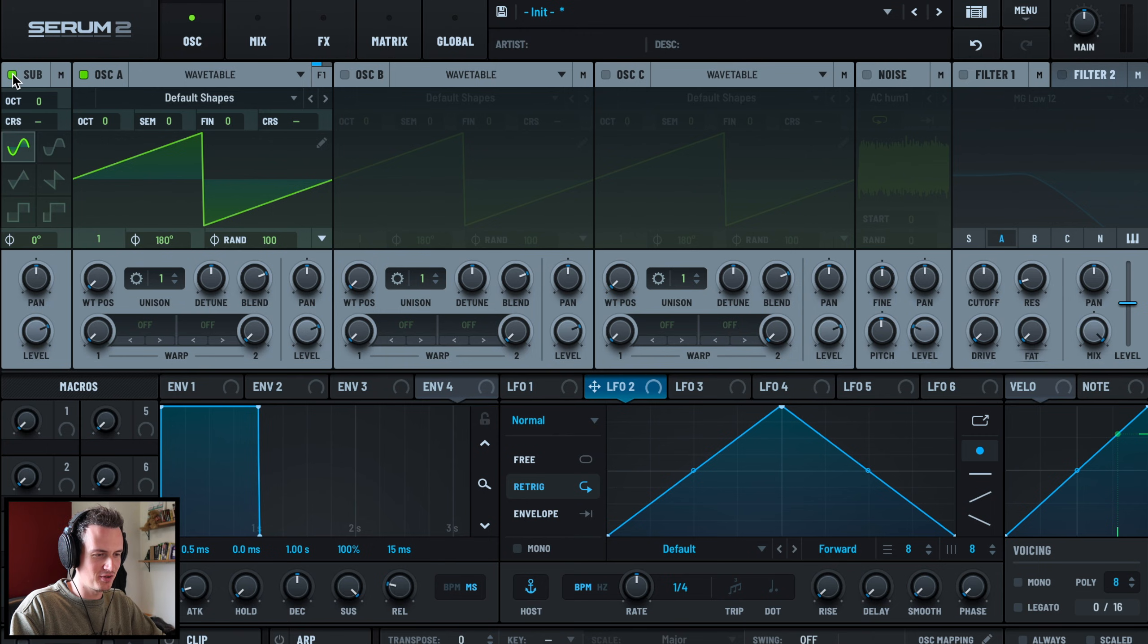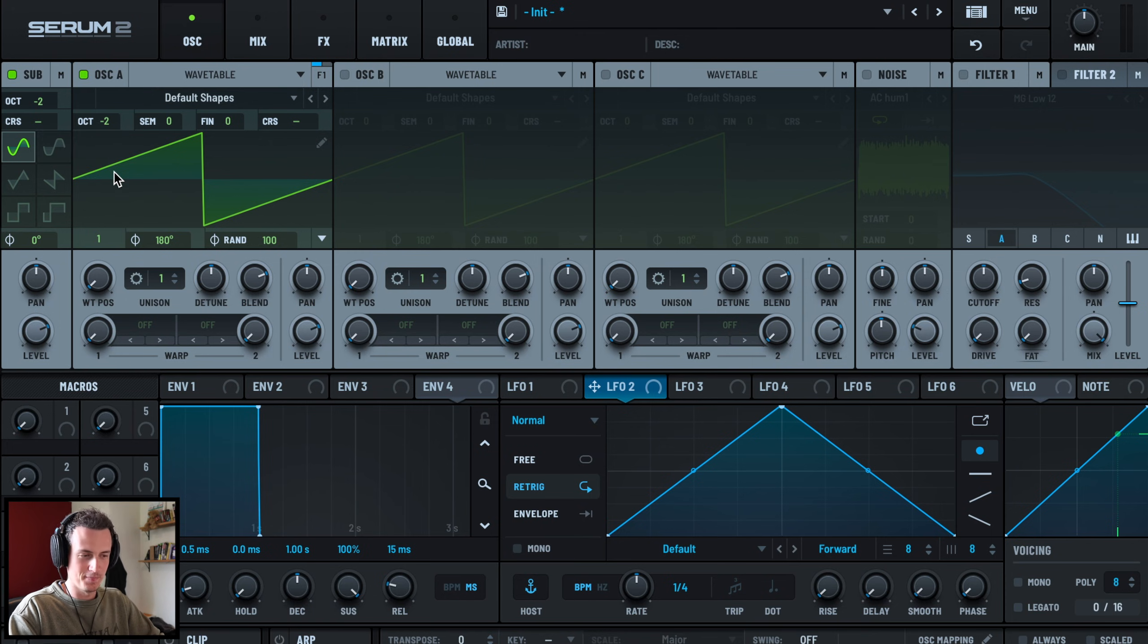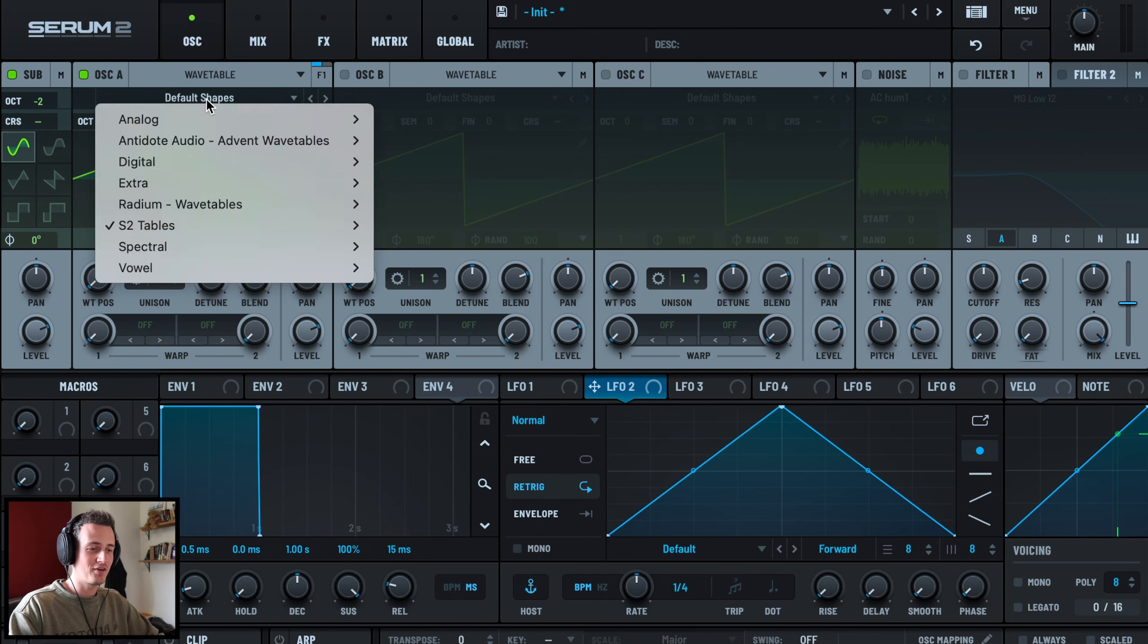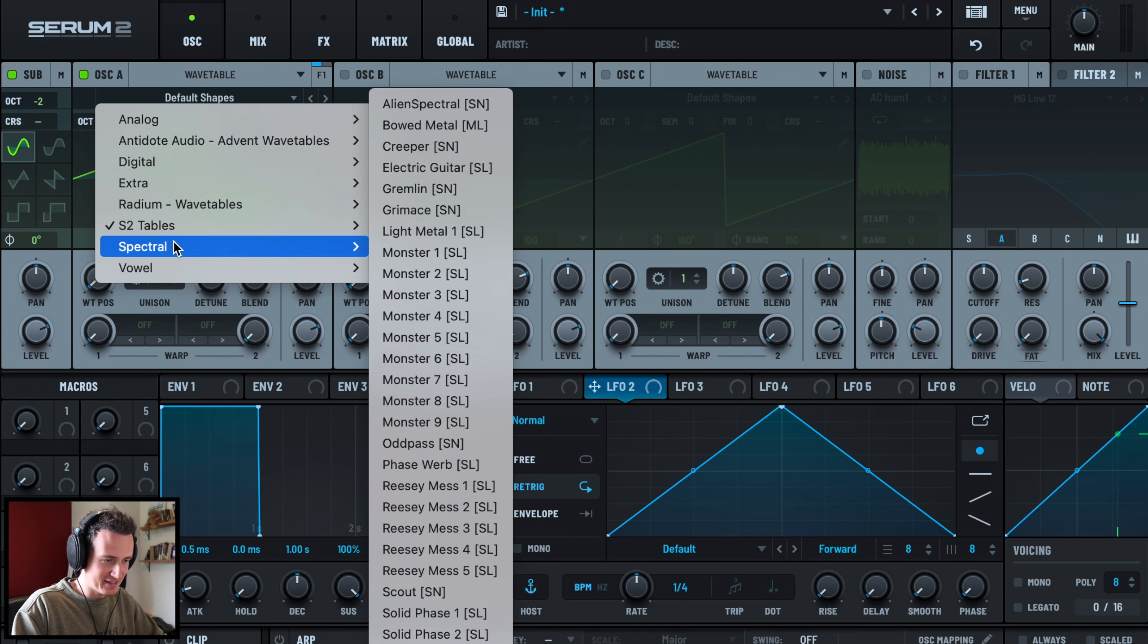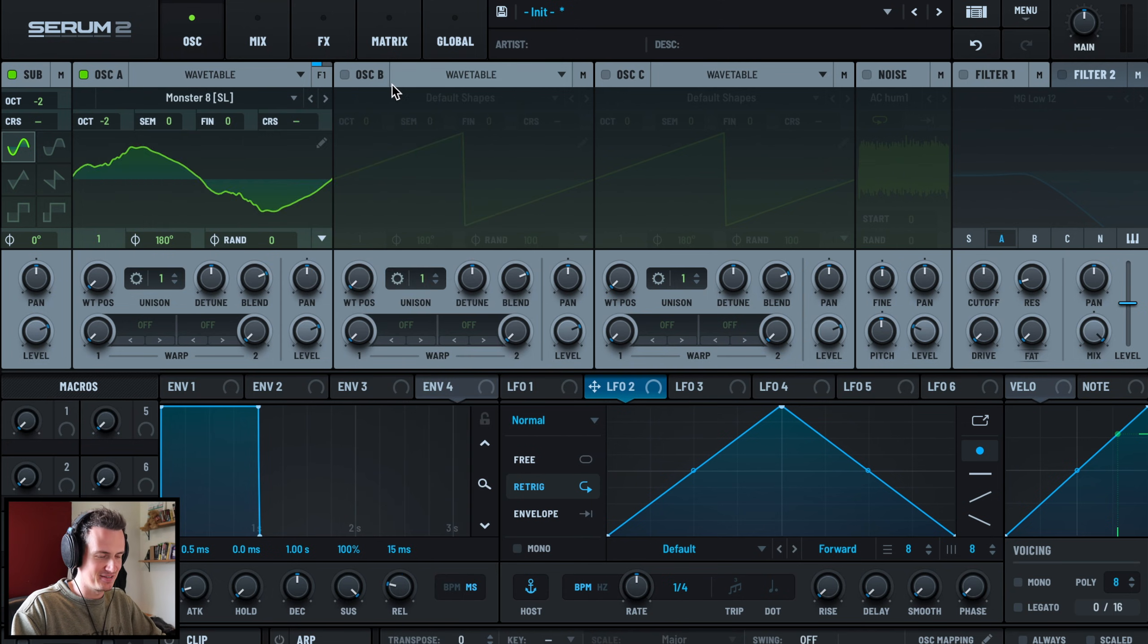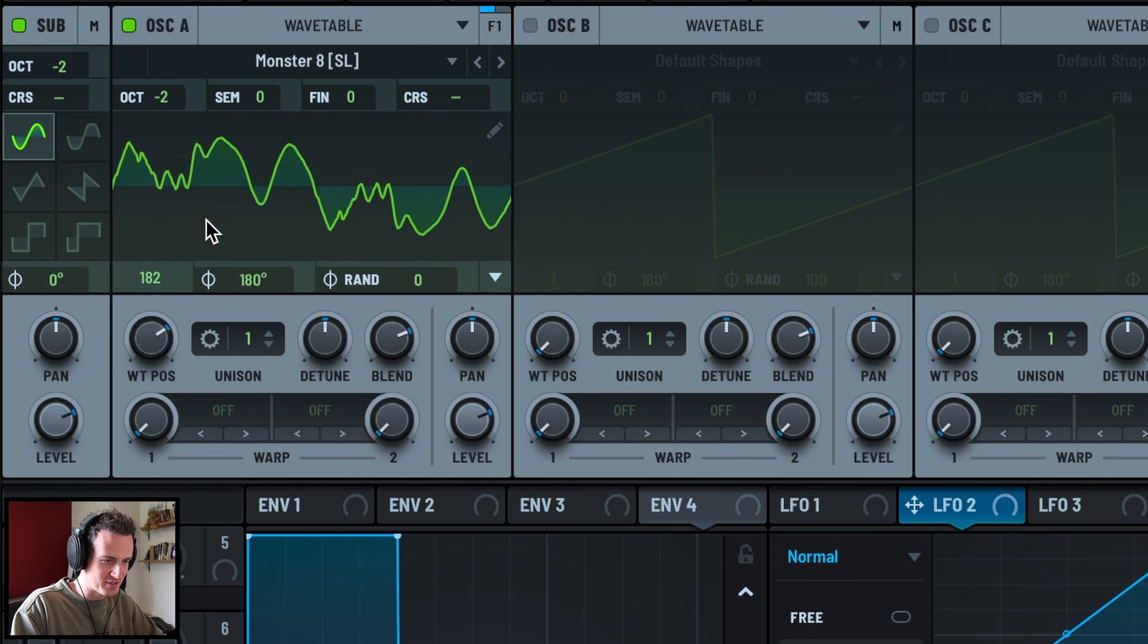Sub bass we're utilizing that for this one, we're going to drop it down negative two. And also our Osc A, randomization off, we're going to go ahead and pull something from the classic Serum wavetables and that is Monster 8. I'm going to get the wavetable position 232, very specific.